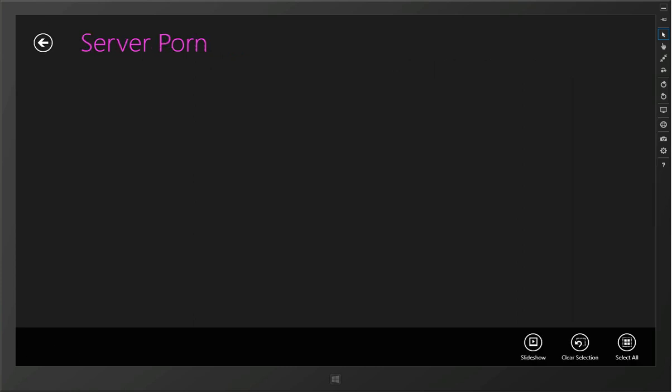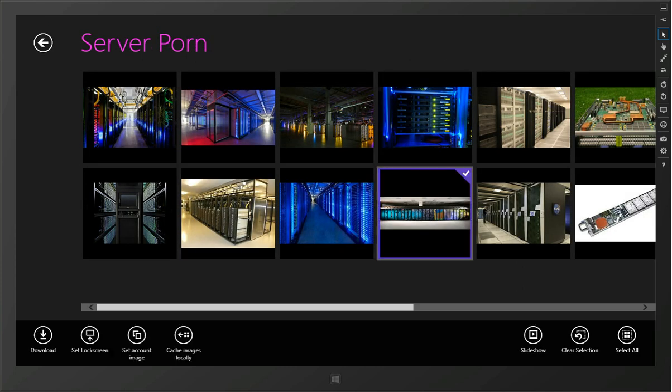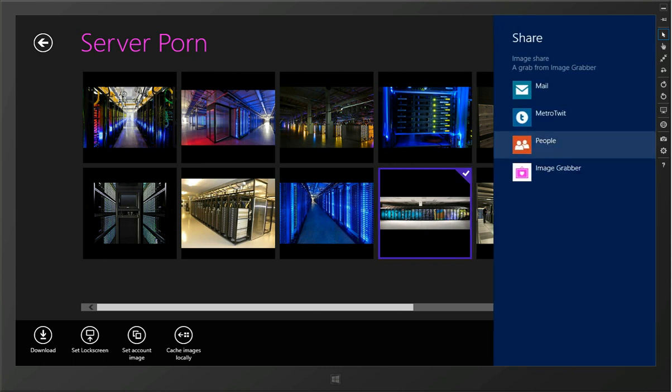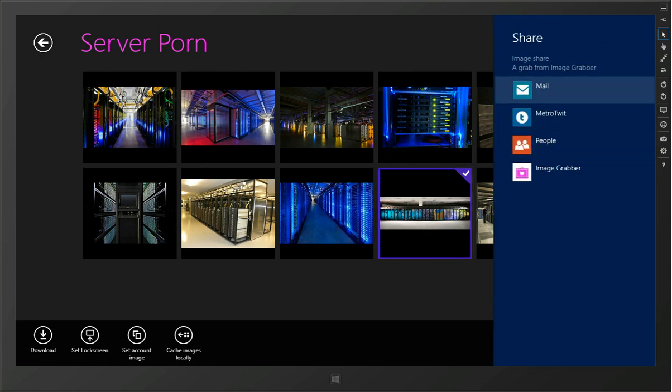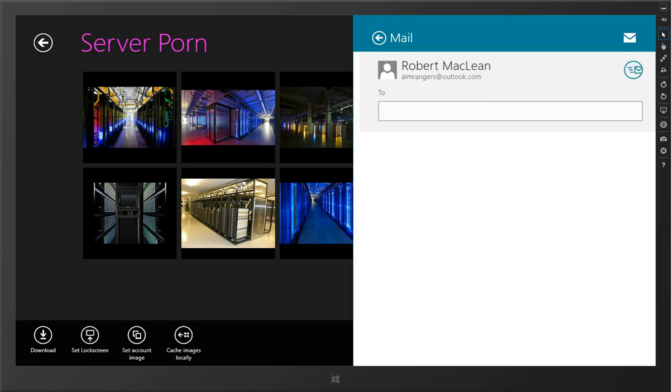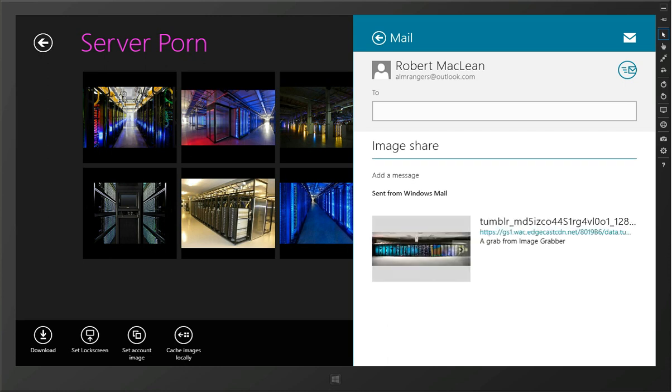So we can go in here and say share that. We'll be able to share that off to say the mail application. In this case it will actually go off and put a copy of that image into the mail, load up a preview with it, so that you're able to easily share that image out.